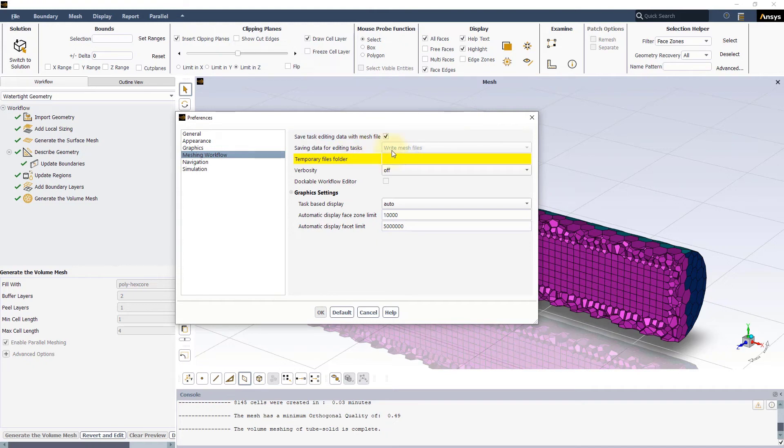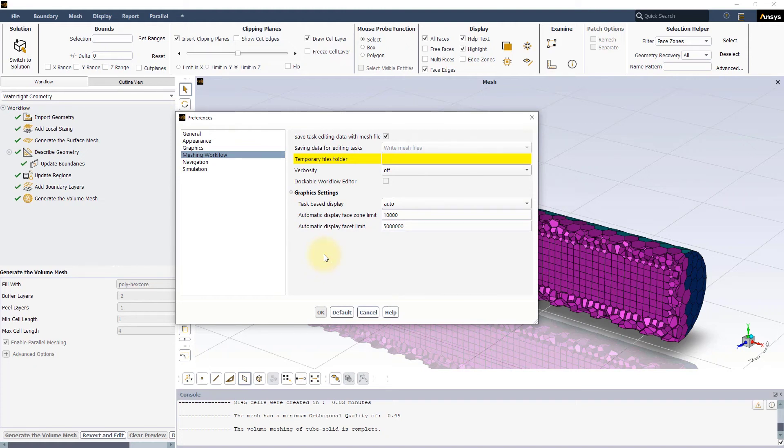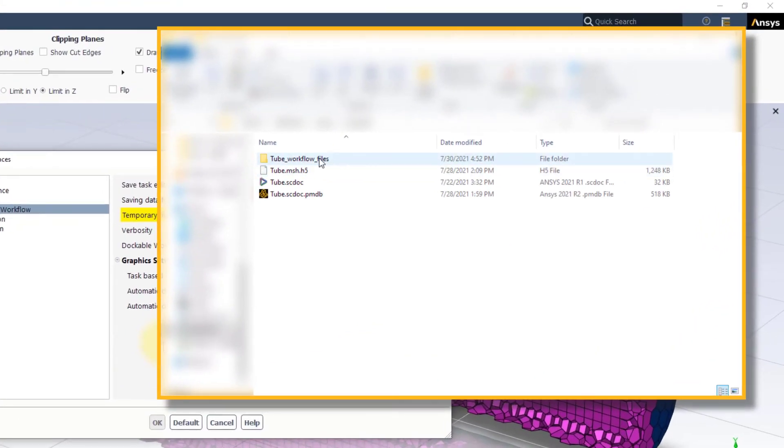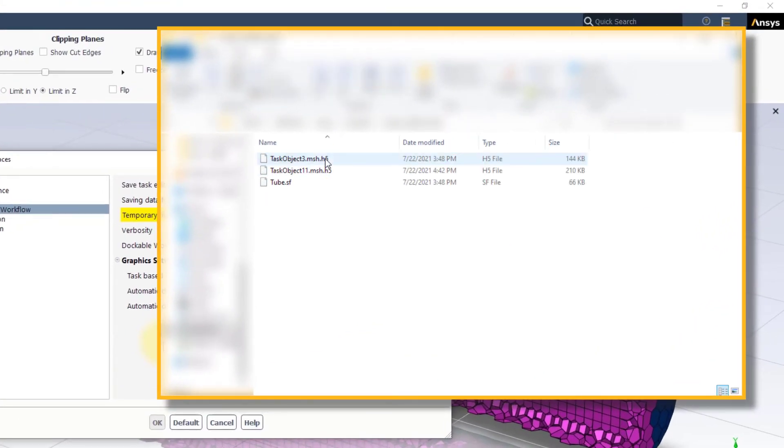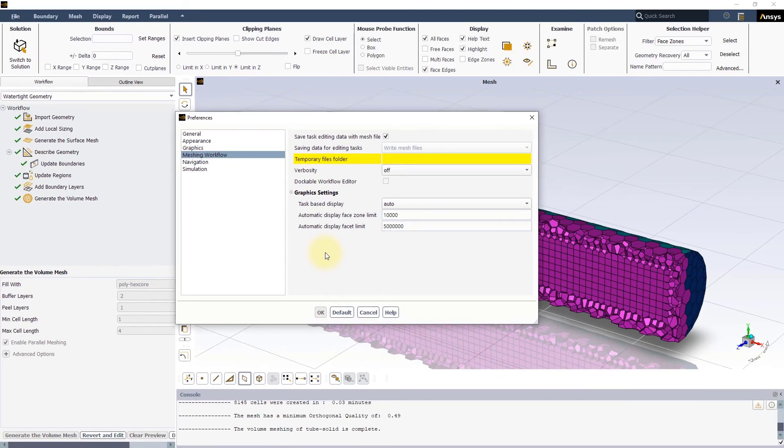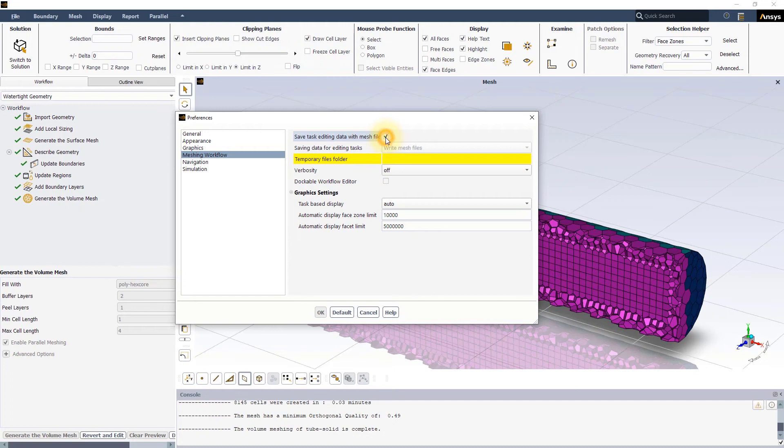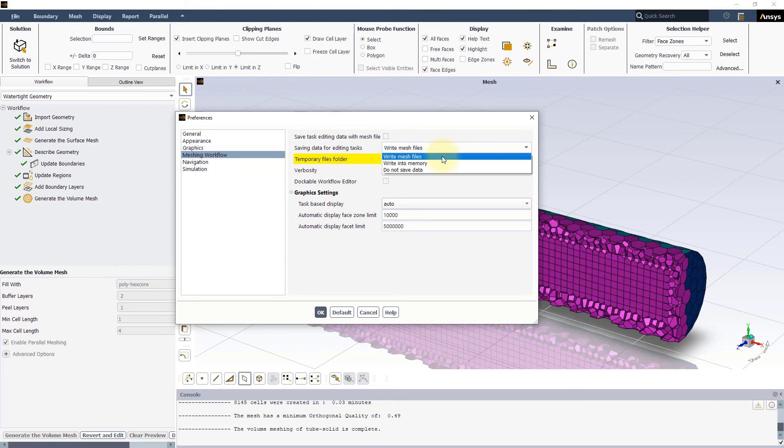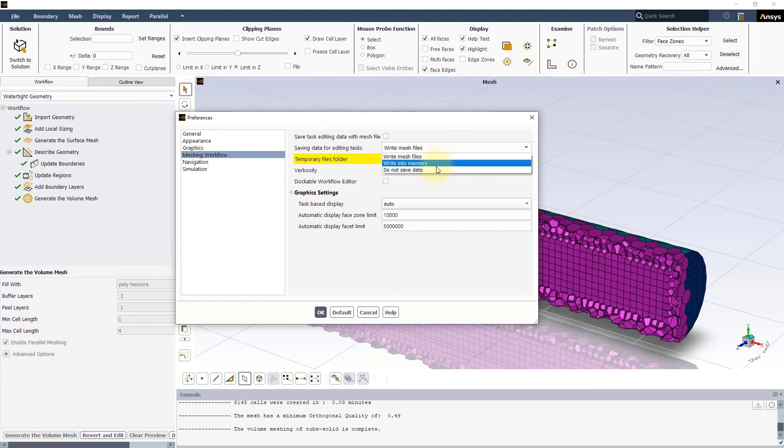When this option is enabled, the saving data for editing tasks will be automatically set to write mesh files. This option instructs Fluent to save a mesh file whenever a completed mesh-related task is edited and is the recommended selection to re-access the data in future sessions. If this option is turned off, there are three options for saving the data for editing tasks setting. In addition to write mesh files, there is write into memory which saves mesh file information to the system memory while editing tasks and do not save data that does not save a mesh file when editing a task.